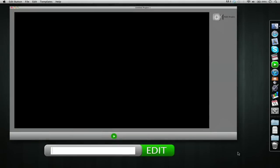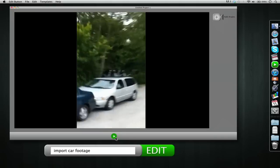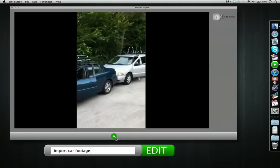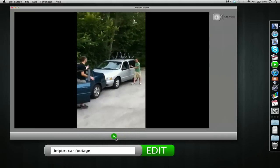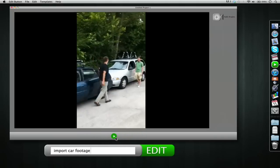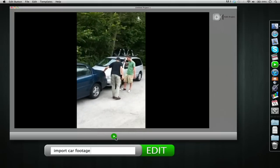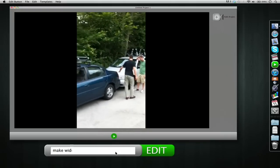Here we are on the interface. This is your Edit Button palette and you just type in what you want it to do. We want to import car footage — pretty standard stuff. In this part, Jake has rear-ended Anton. We can make that a lot better — we'll make it widescreen, hit edit.